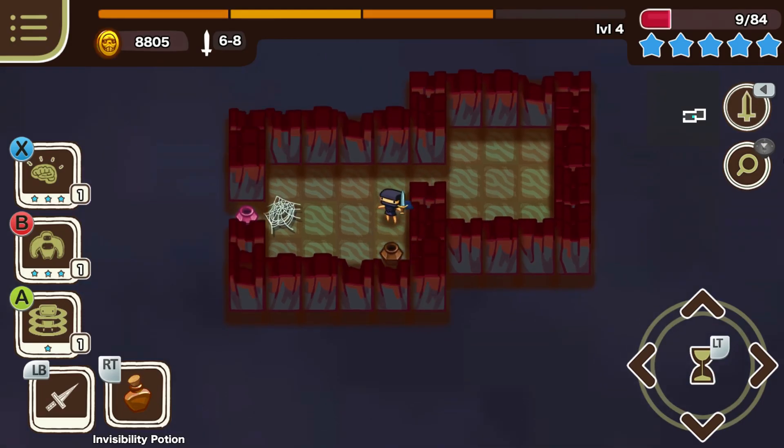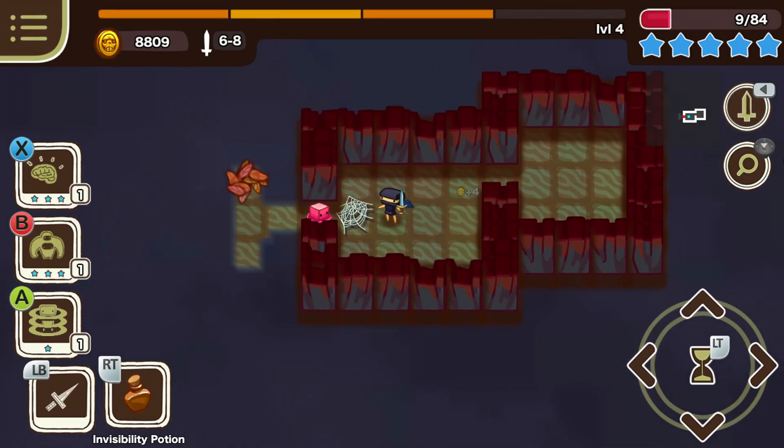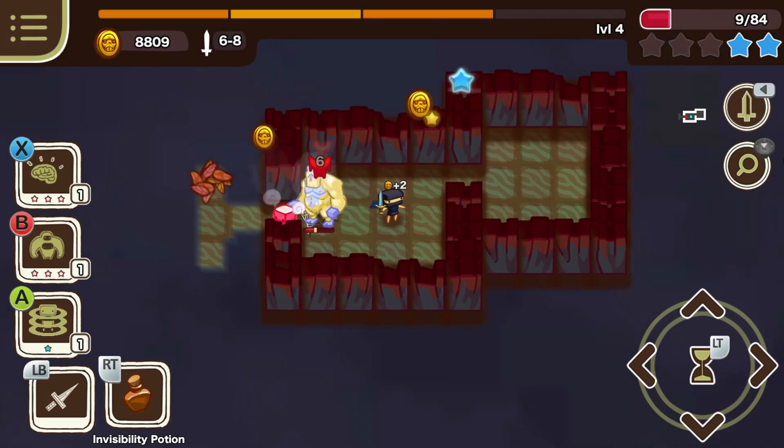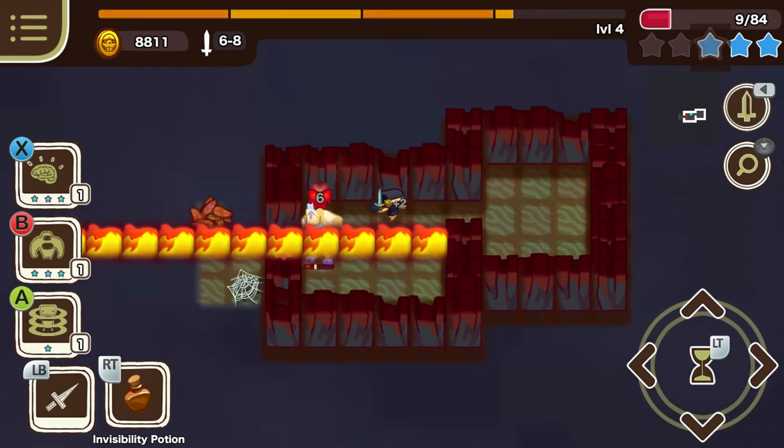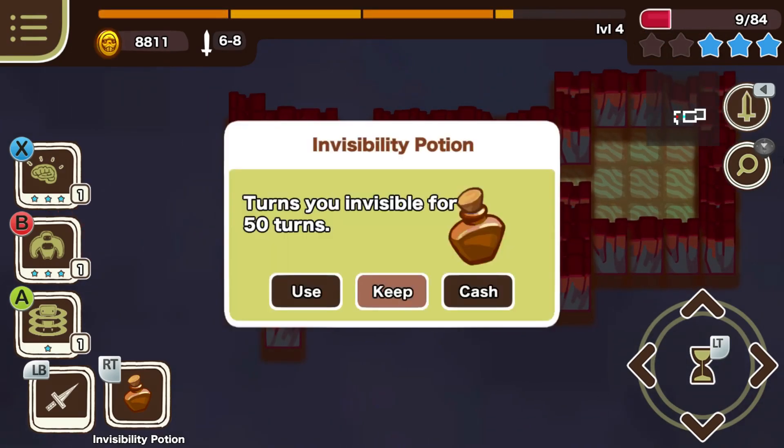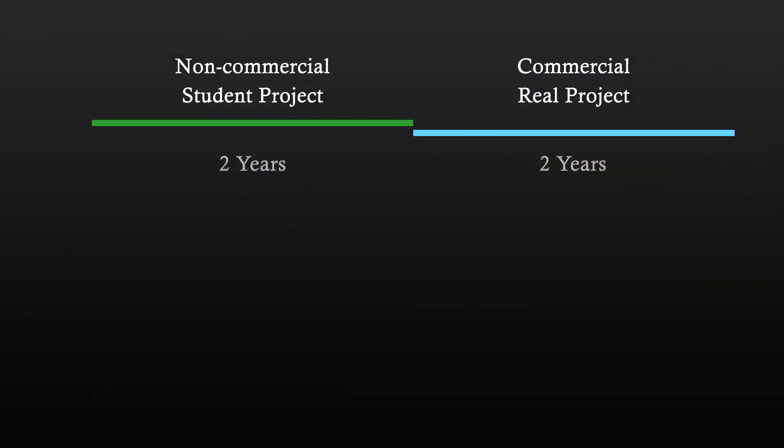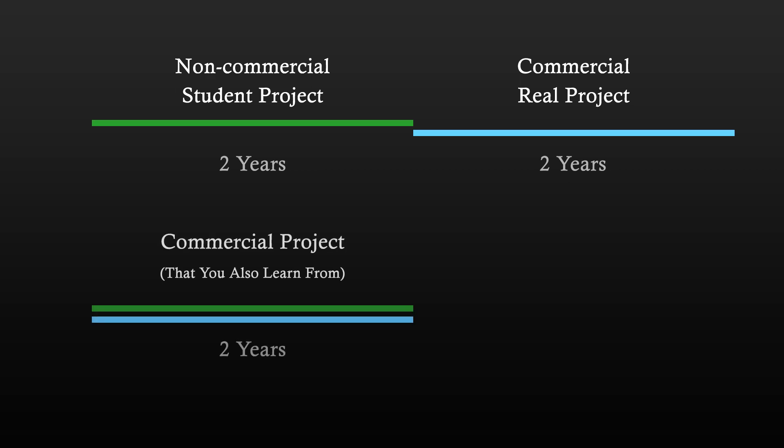Also, very important, do not learn first and implement later. A lot of people start learning something using small and non-commercial projects for like two years and then they start working on something bigger. This is wrong. You need to start with a commercial project and learn on the go. There are two reasons for this.